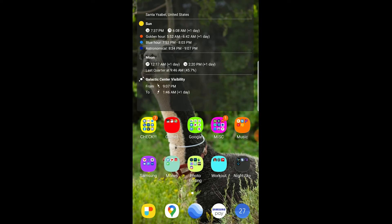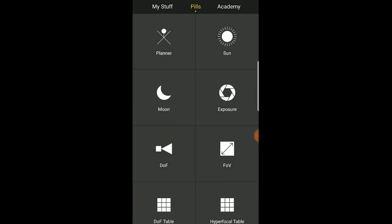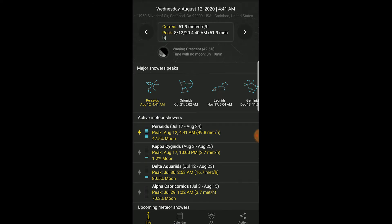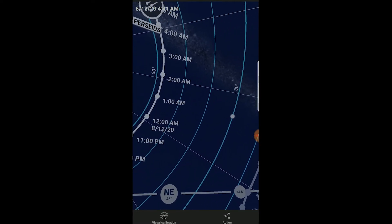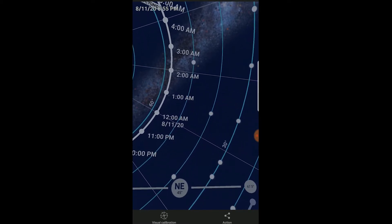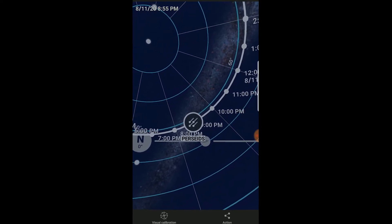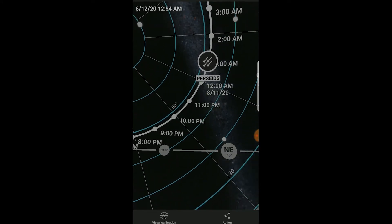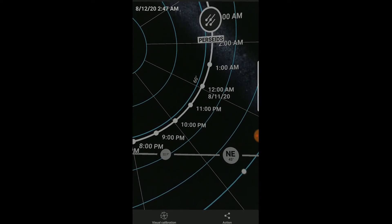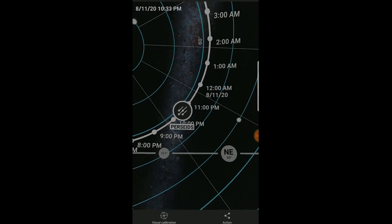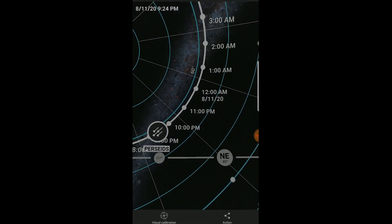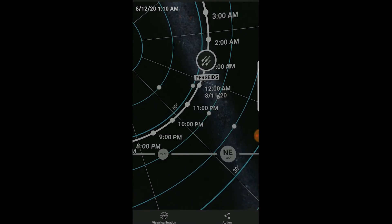I'm going to walk you through the PhotoPills app to show you how to plan your meteor shots. Open PhotoPills, go to the meteor shower tab, click the Perseid meteor shower, and click AR. Set it to now — it is 8:55 PM, August 11th, 2020. You'll see the Perseid radiant, which is where most of the meteors will be showing. You can drag the time slider to see the radiant move throughout the sky, so you can plan your field of view for the whole night and keep your timelapse in one shot. PhotoPills is an awesome app for this.